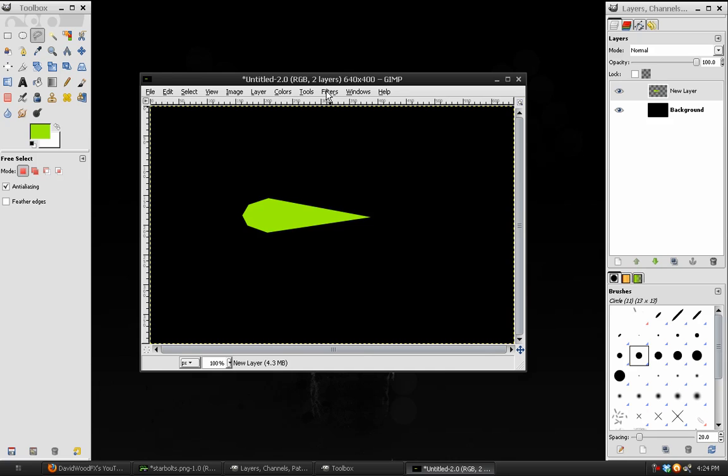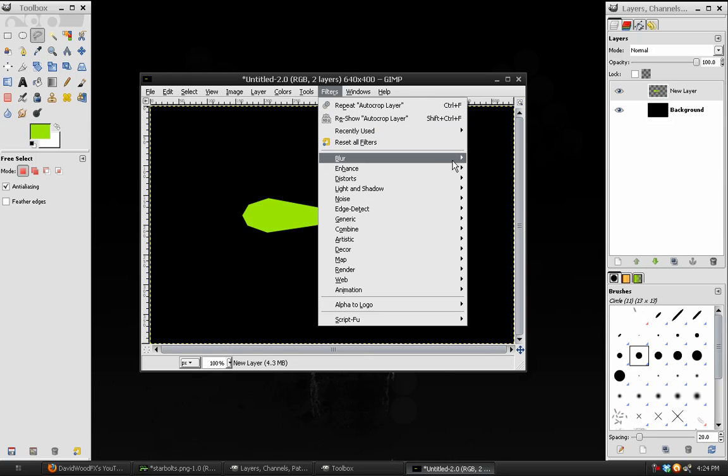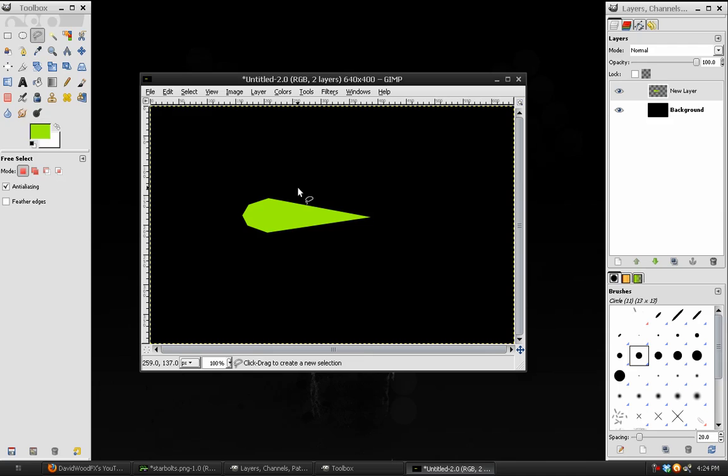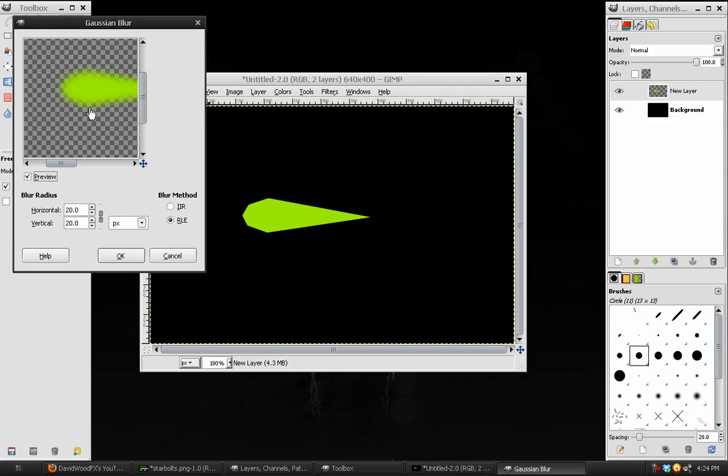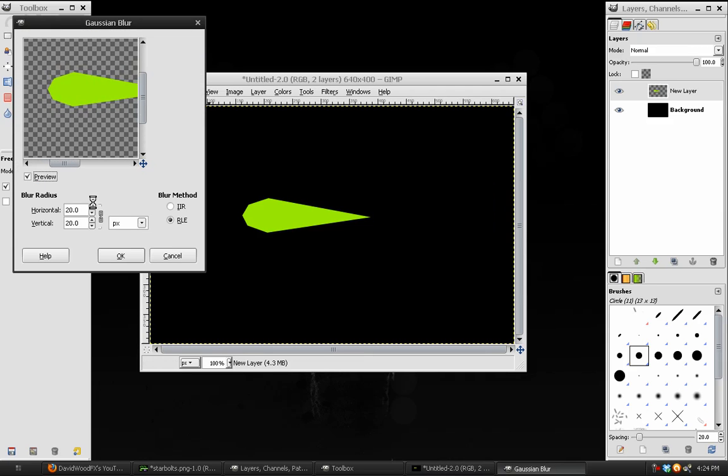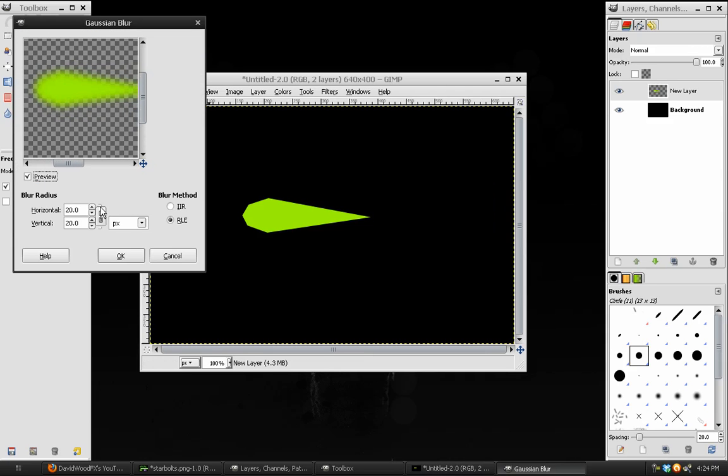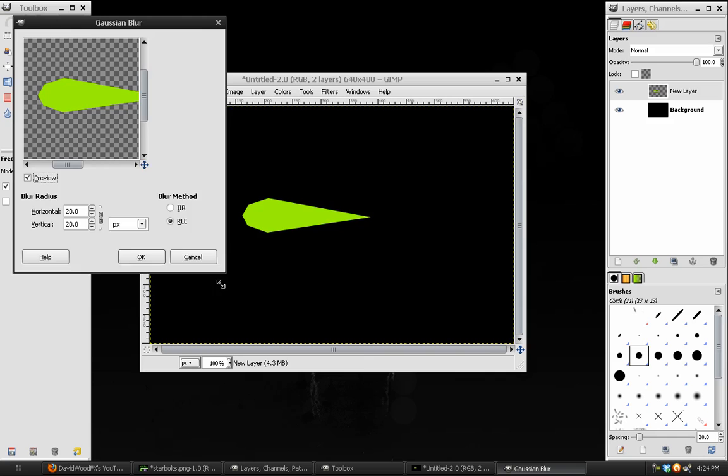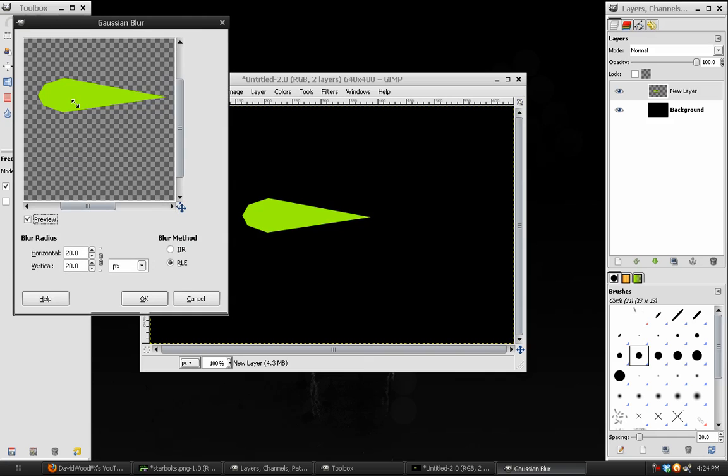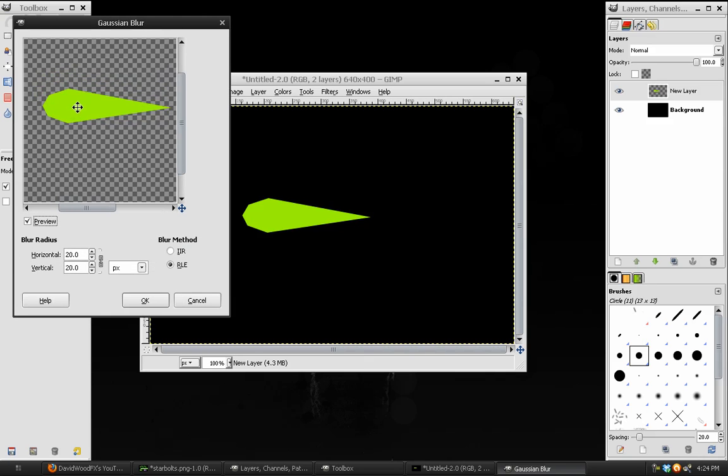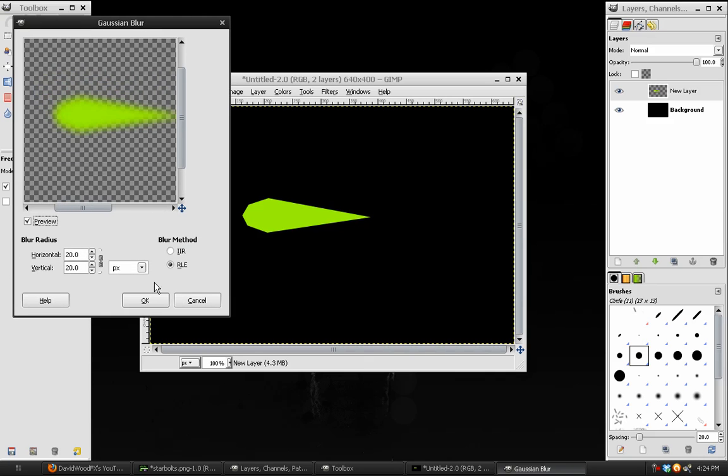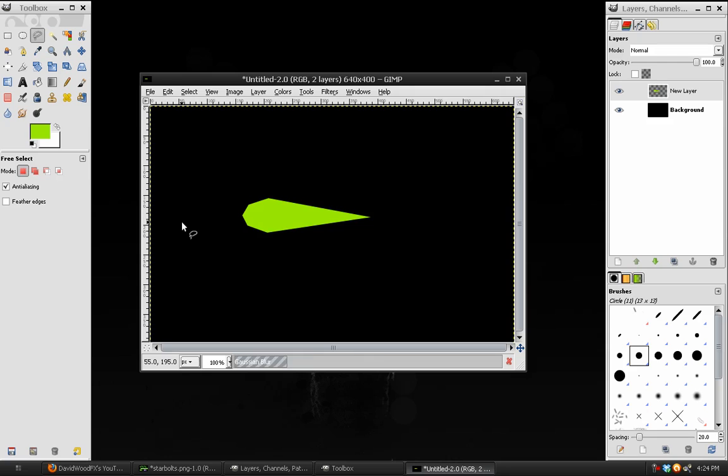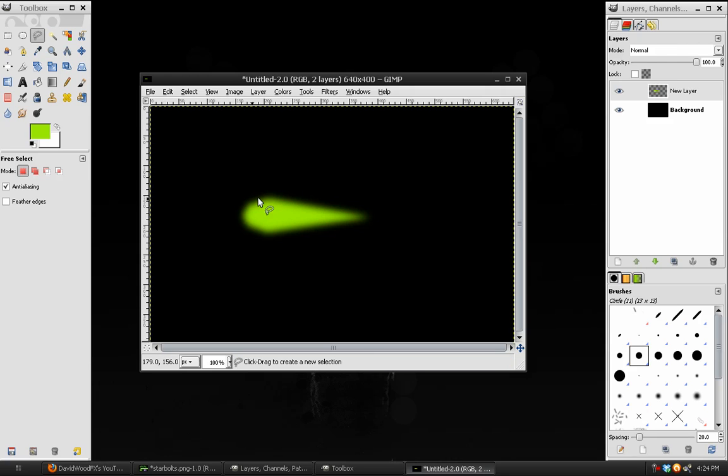Now, what we need to do is go to Filters, Blur, Gaussian Blur, and give this a blur of 20 to 30. If you have a larger image, you'll have to adjust it to fit it correctly. But basically, all we're doing with this is we're just removing those sharp edges, and just trying to round it out a little more. That looks pretty good.